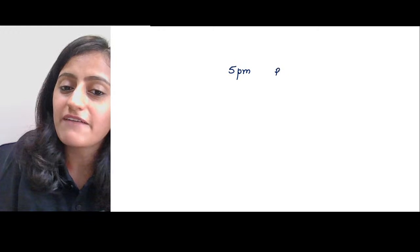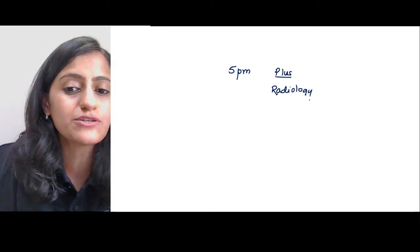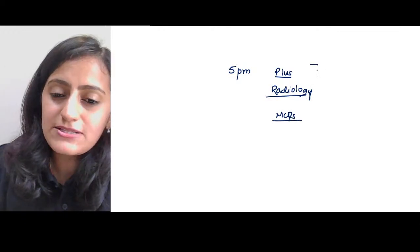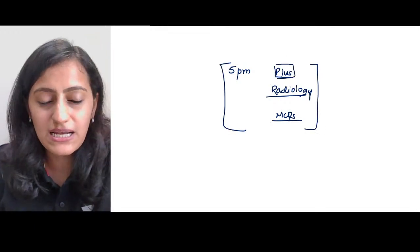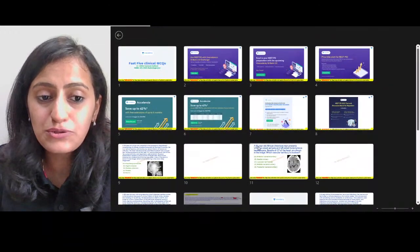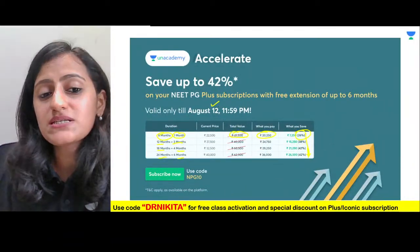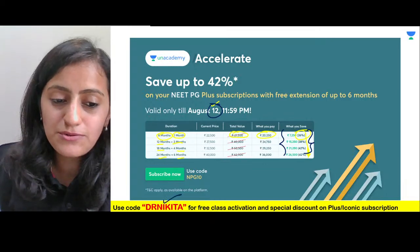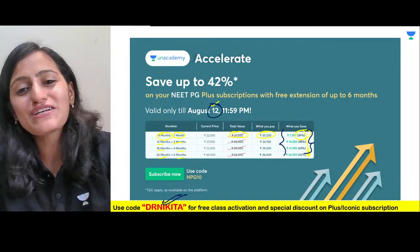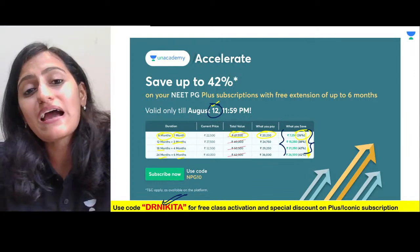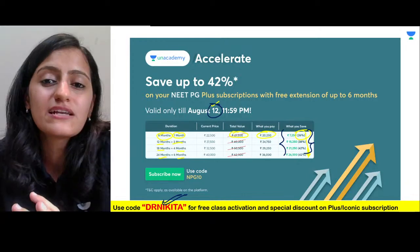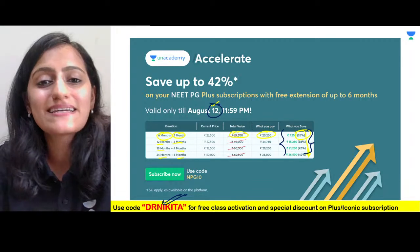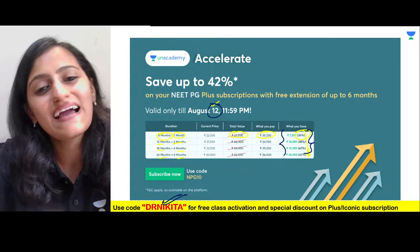We meet again at 5 PM for the Plus class on radiology — discussing MCQs and recently asked PYQs. That class is for Plus subscribers. Remember the Accelerate program is valid till August 12th — use code DR NIKITA for significant savings. Thank you all for joining. The next YouTube session with another Fast Five Clinical MCQs is tomorrow at 11:30 AM. Keep studying, keep revising, and keep winning!